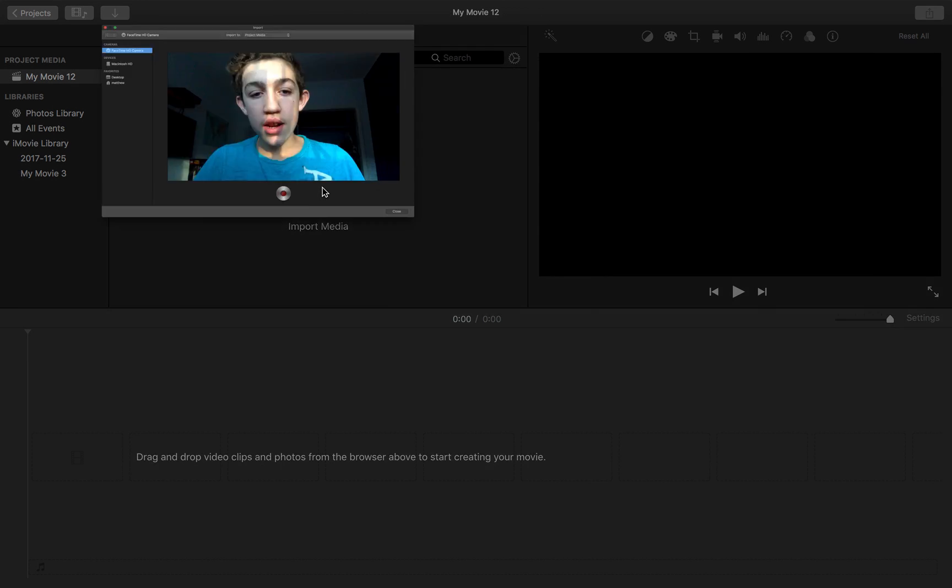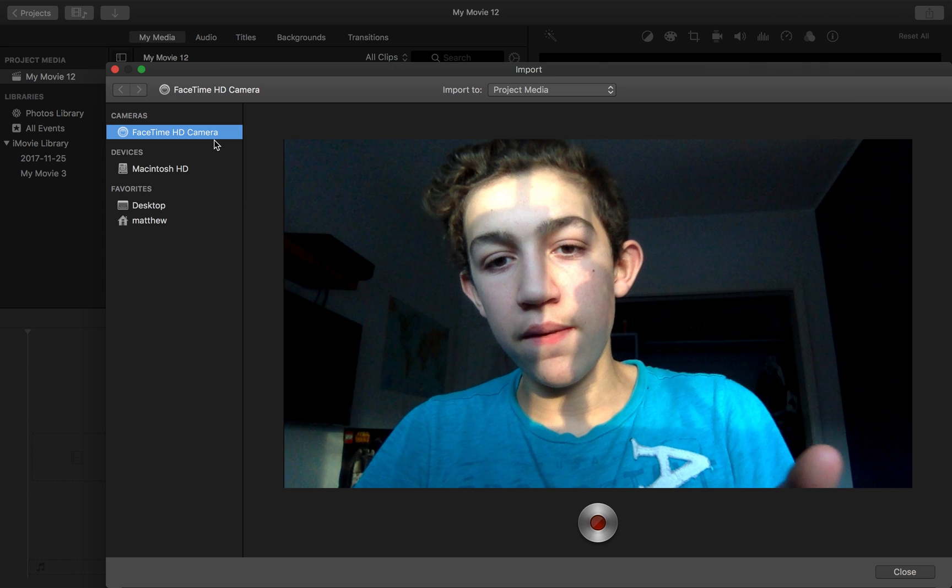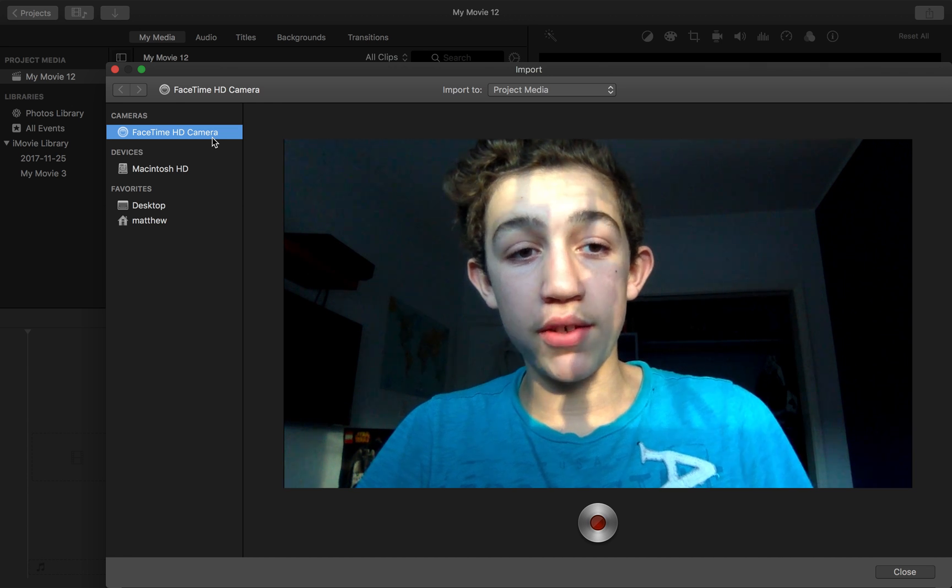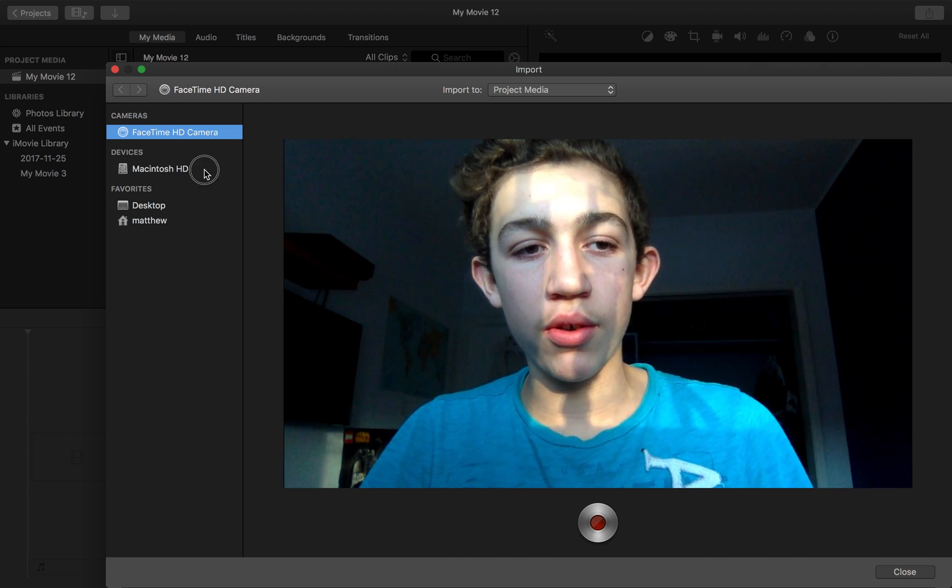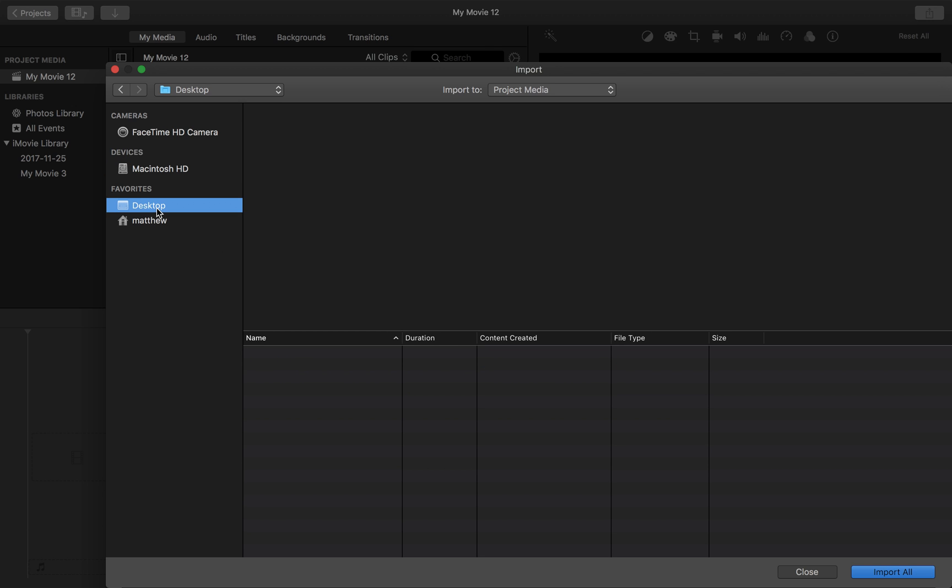And then over here you're going to hit the FaceTime HD camera. So you have multiple devices, you have Macintosh HD where you normally get your files from or the desktop, but you just go over here to cameras, FaceTime HD camera.